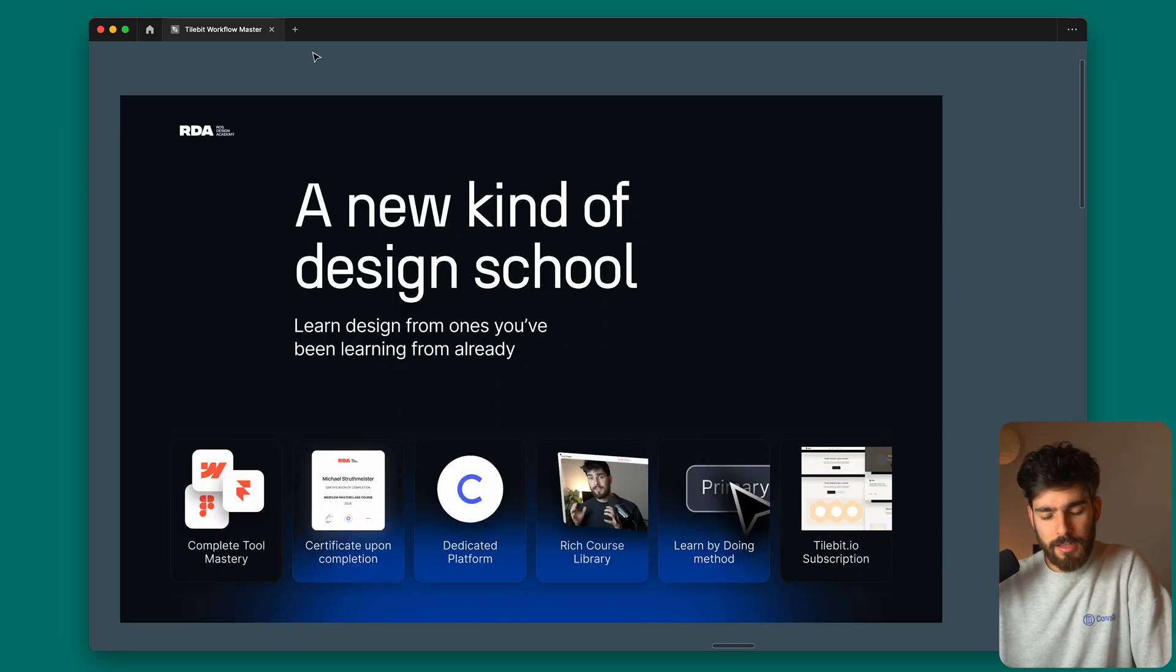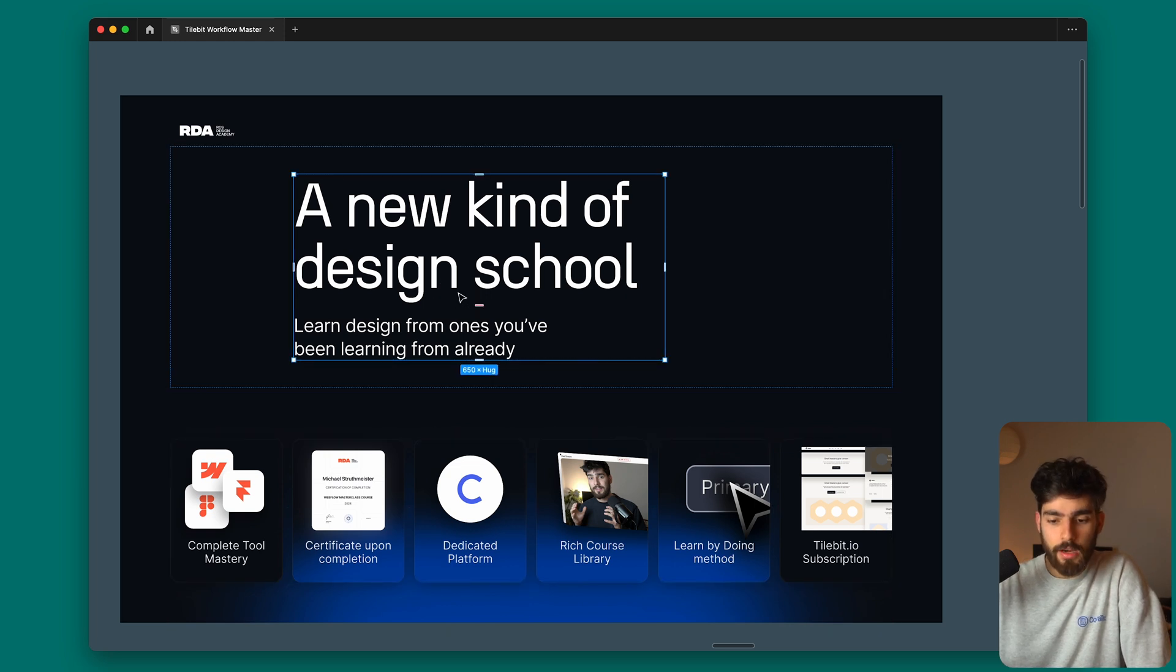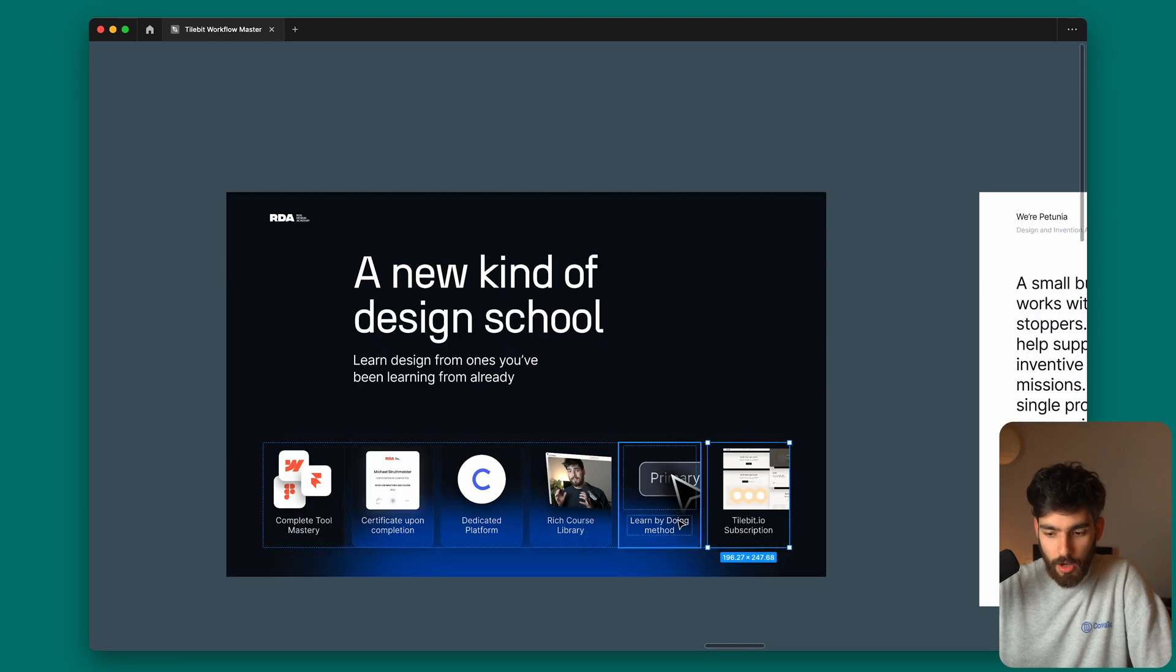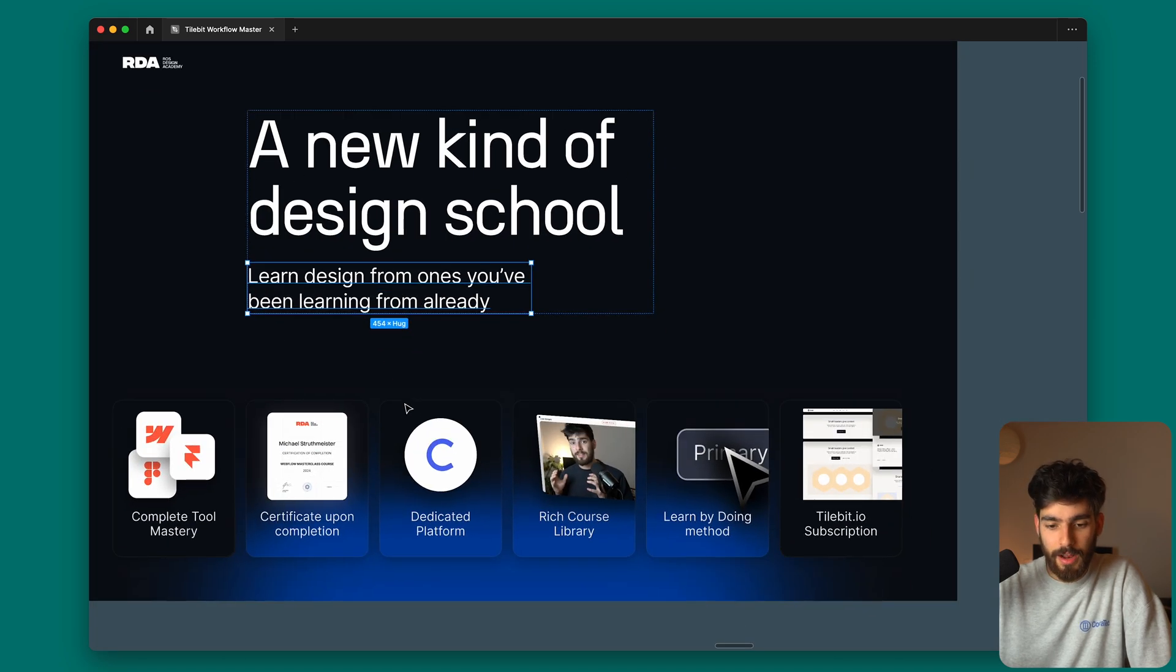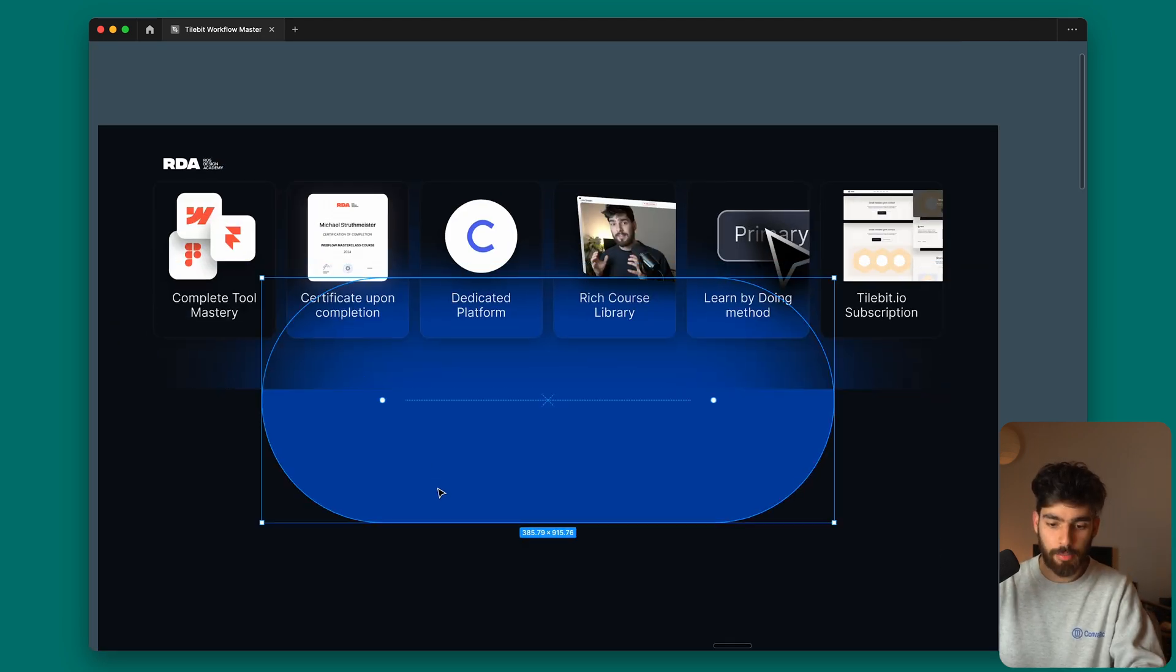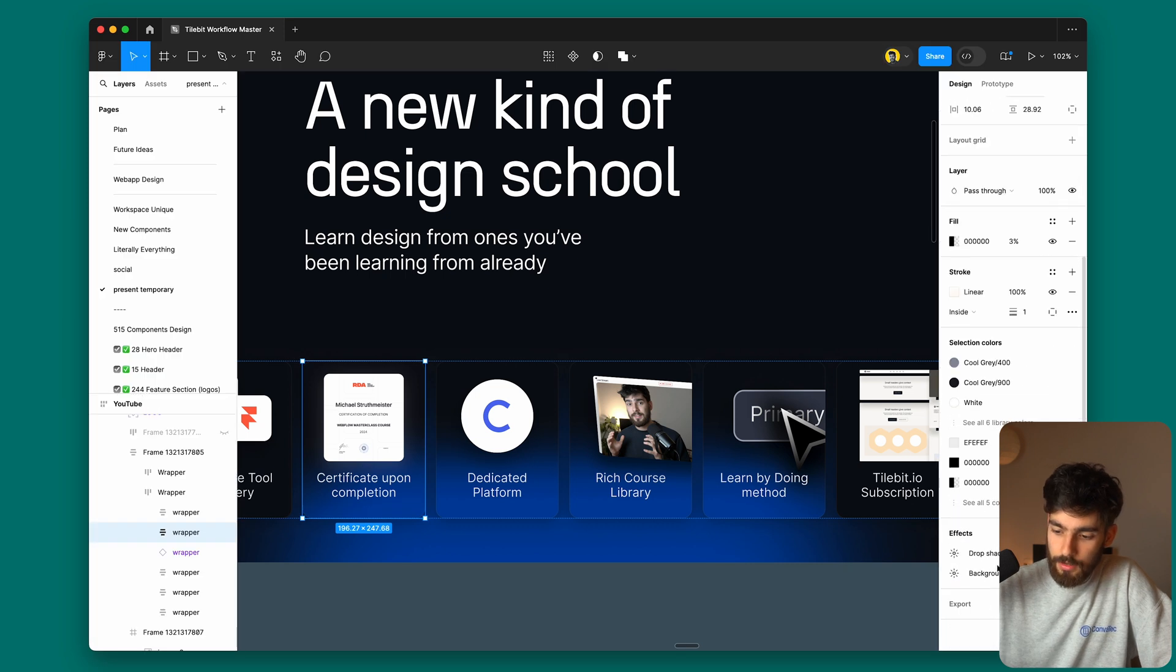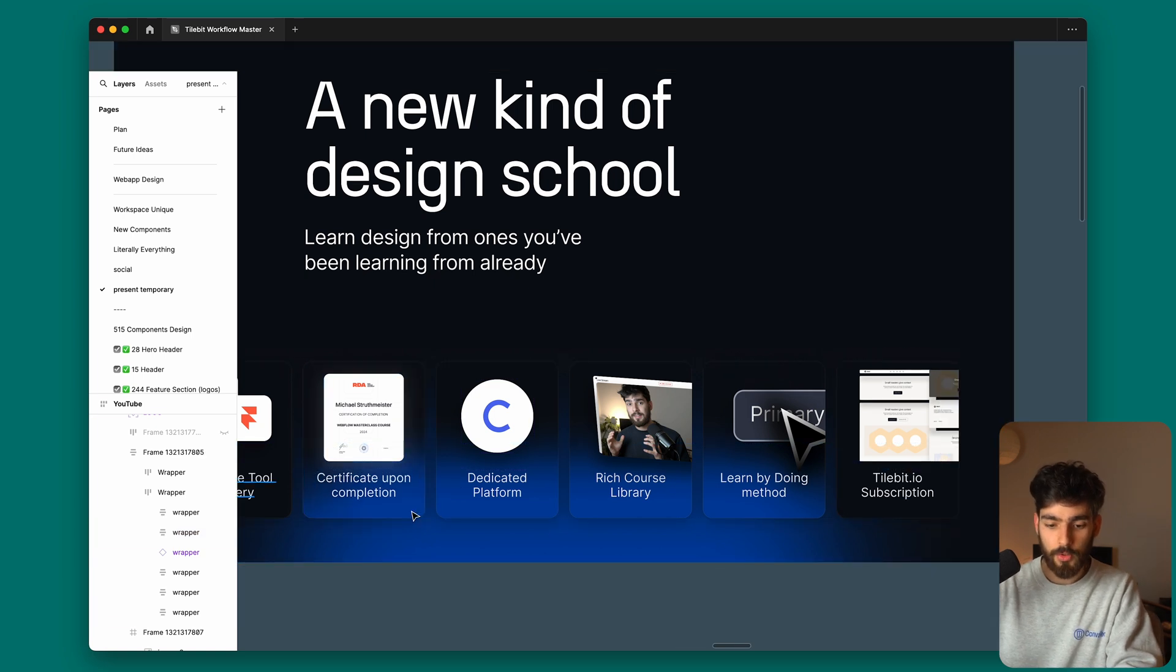Next up is a hero header with some immediate feature elements. This is a new design school where we have these icons come up: the certificate, the dedicated platform, the rich course library, learn by doing, the Tilebit subscription. All these things are secondary to that big H1 text and that subtext. We have this blue background adding to this Gaussian blur gradient. We added a shadow and background blur. If we delete that, it's not as captivating because that blue is really getting pulled in with that blur.